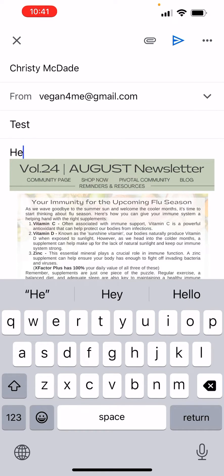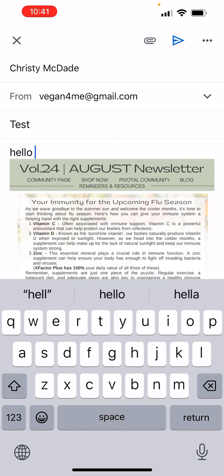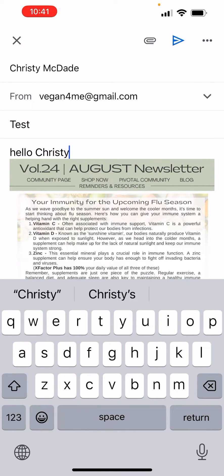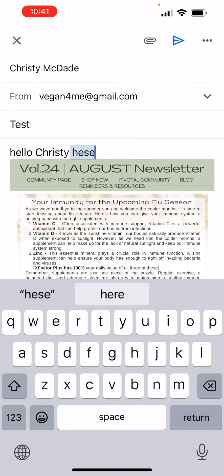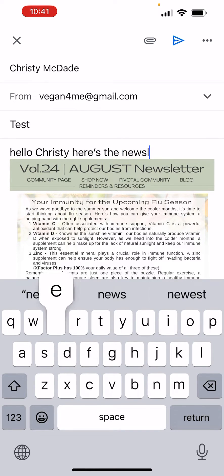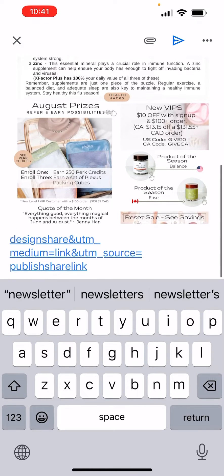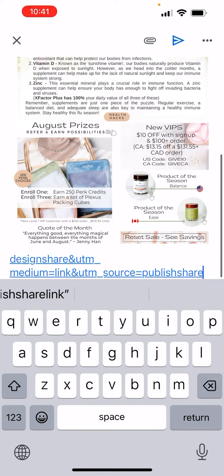Okay, so it's going to work. Type something like: 'Hello Christy, here's the newsletter.' Then go down and delete the rest of the garble.